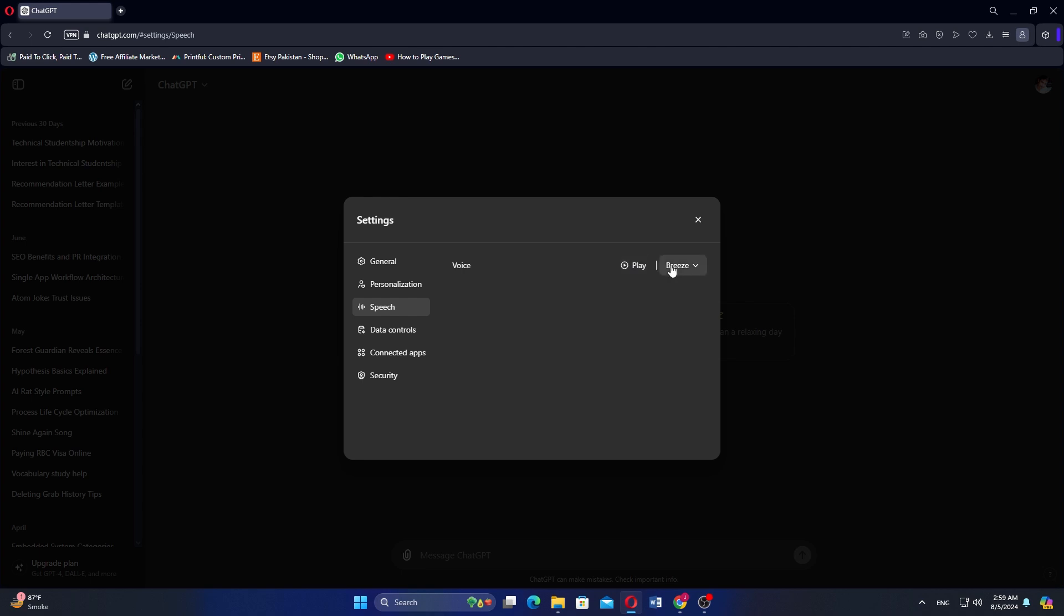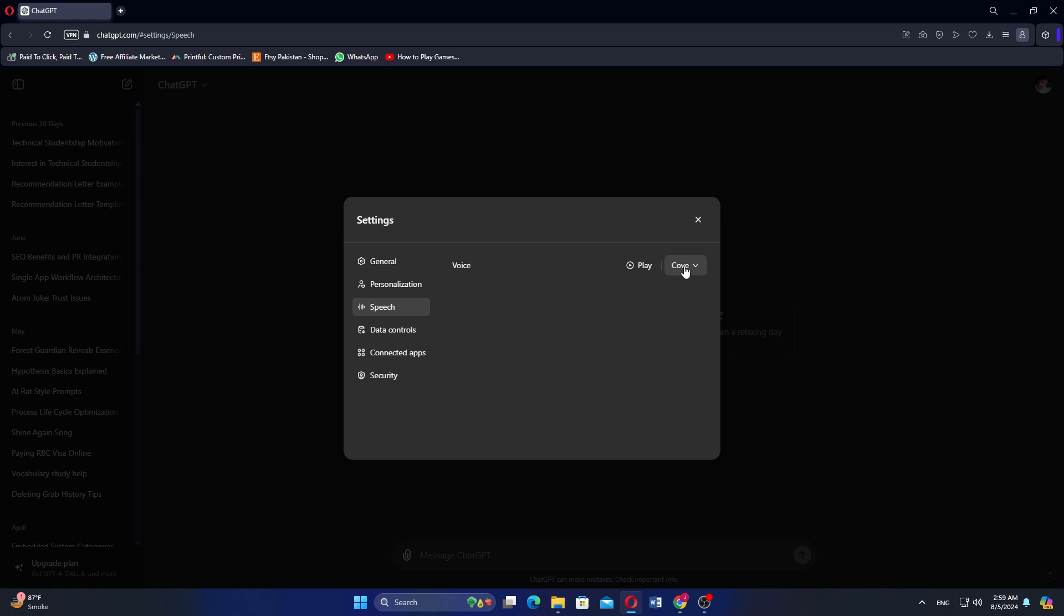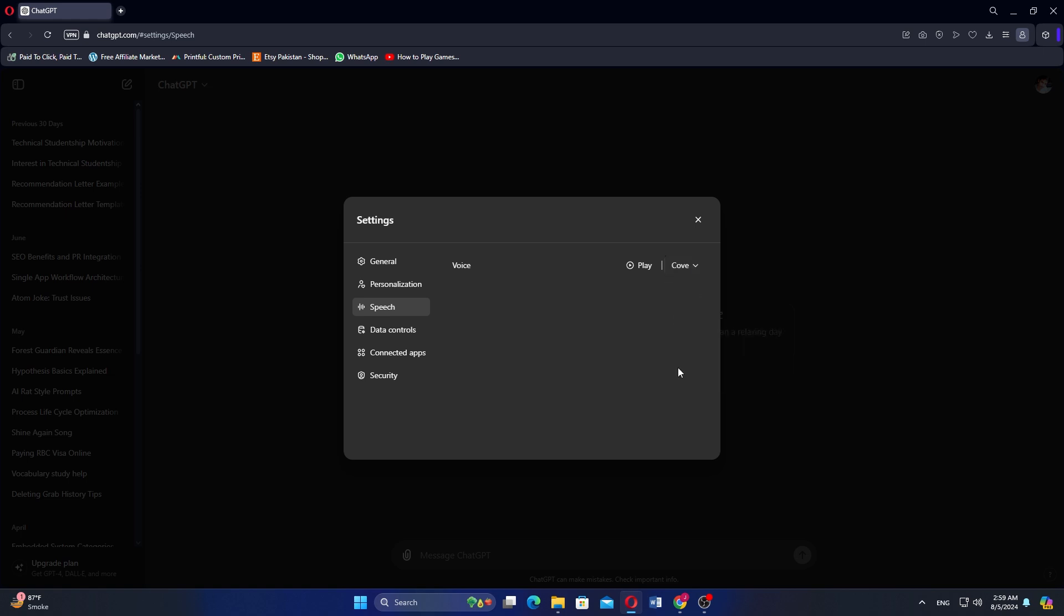Now, click on the Breeze button and select the option you like. After selecting it, all the changes will be applied to your ChatGPT account.